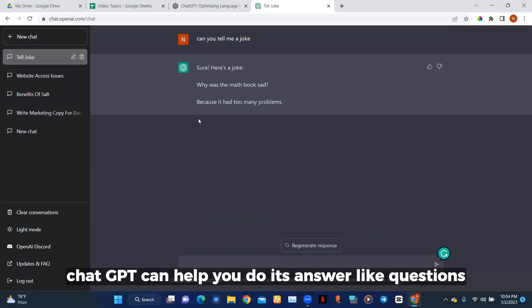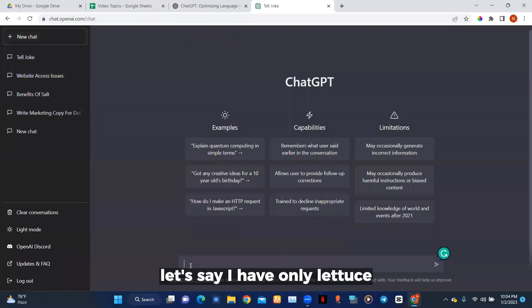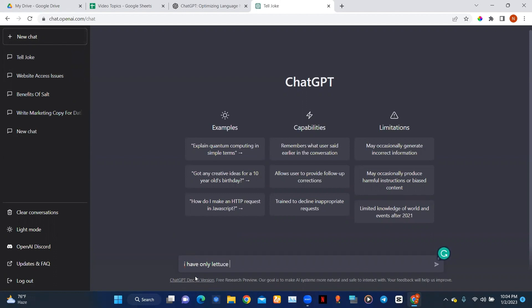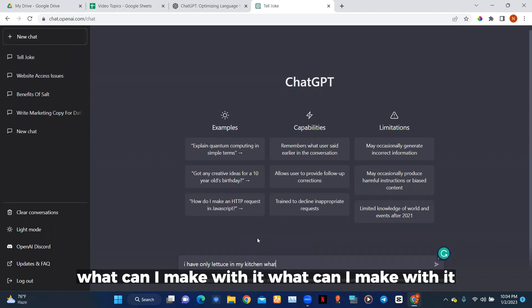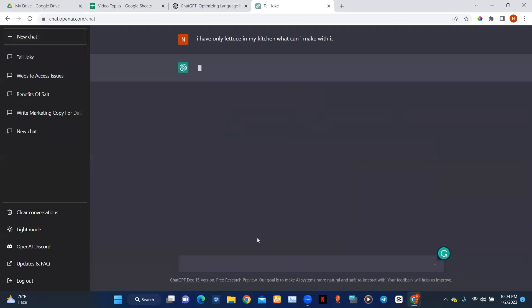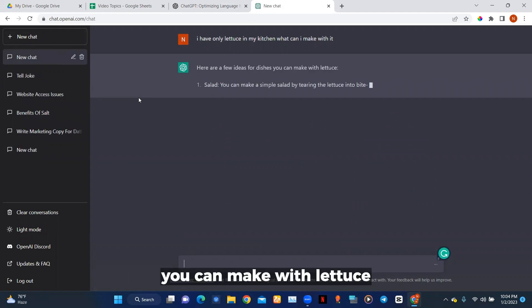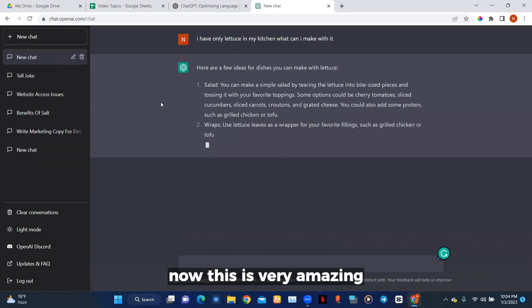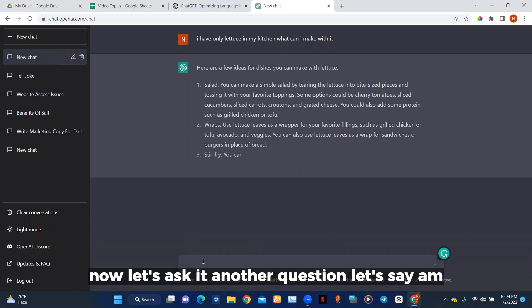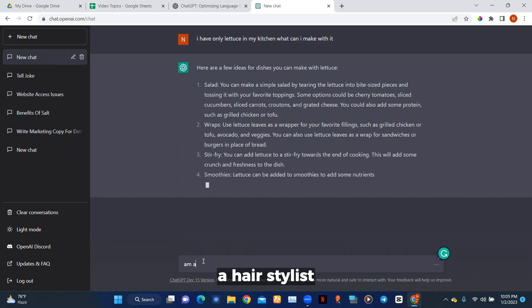Another thing ChatGPT can help you do is answer regular life questions. Let's say I have only lettuce in my kitchen — what can I make with it? Now here are a few ideas of dishes you can make with lettuce. It's going to give me ideas — this is very amazing.